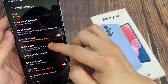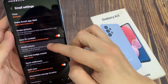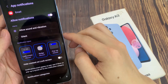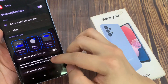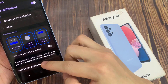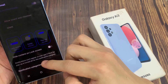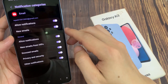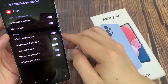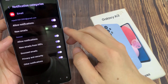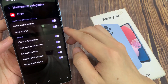Now go down and tap on notifications, then tap on notification categories. Now select a category that you would like to change the alert sound. So for example, I'm going to choose new emails.